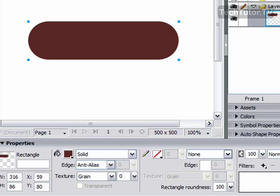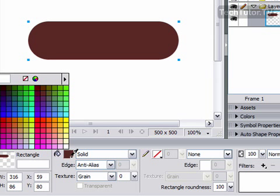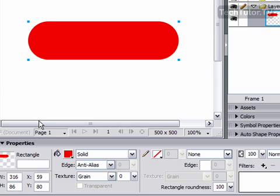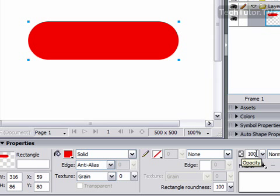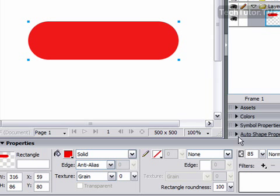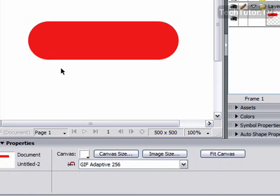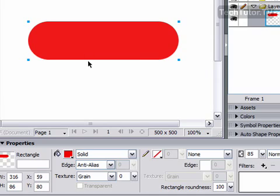So what I'm going to do now is I'm going to change the fill to whatever color I want. Pick this bright color. And then I'm going to change the opacity, and I want to make this slightly lighter. So I'm going to change the opacity to 85%. Press the enter button. And I have a slightly lighter opacity now.